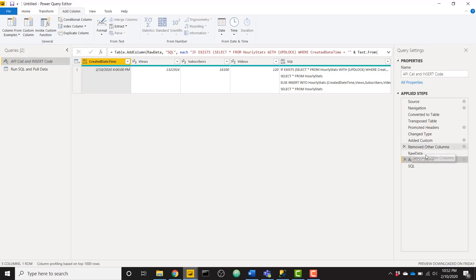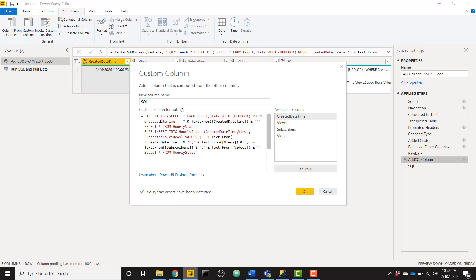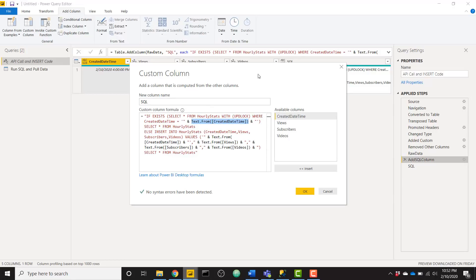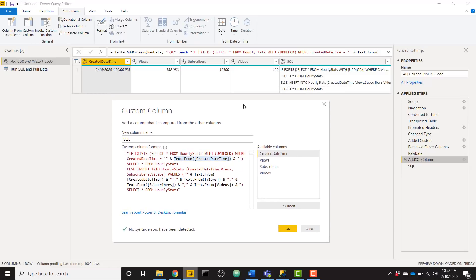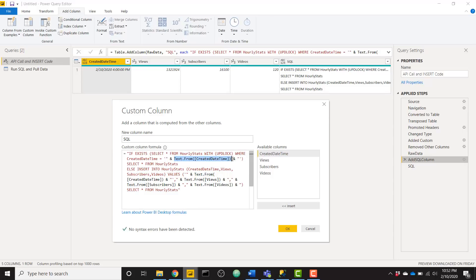So you click on custom column, and I added in this code right here. So basically, it starts off as text and says if exists, select star from our hourly stats, just like I walked you through. And then I concatenate some text here. So this created date time is set equal to the text.from of my date time column. So we can see that in my example here, my created date time is 2/10/2020 at 4 p.m. So I need to say if exists, select star from hourly stats where created date time equals that value. And it's important to have text.from because it needs to be converted to text to be appended inside this SQL statement.